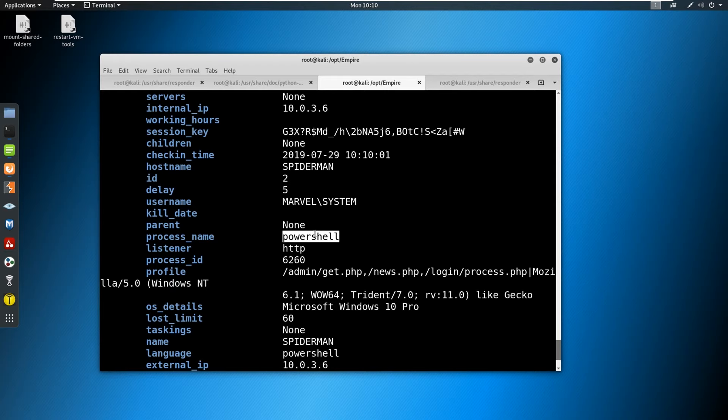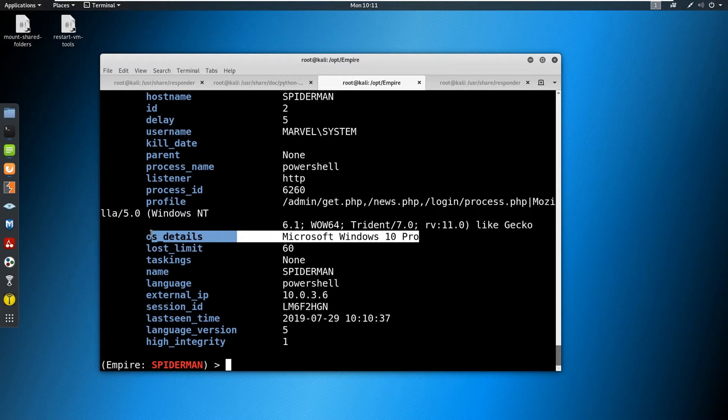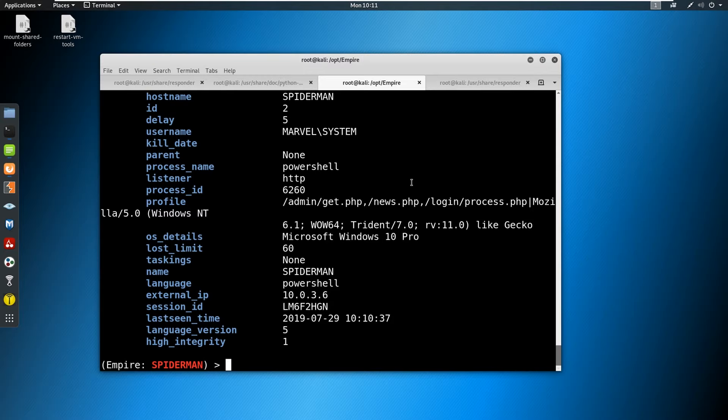We are running through PowerShell. And we could see our high integrity level is one, that means we are an admin. This is good. If we were at zero, we would need to do some sort of privilege escalation. We've got the OS details on this machine, it is a Windows 10 Pro. By default, Windows 10 Pro comes with SMB signing disabled.